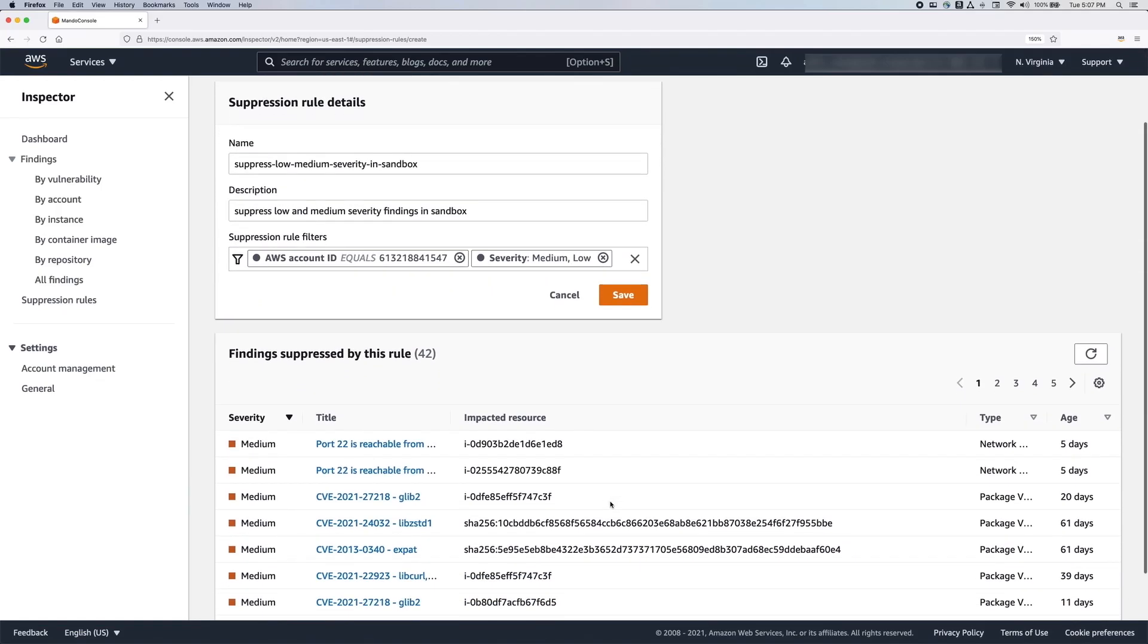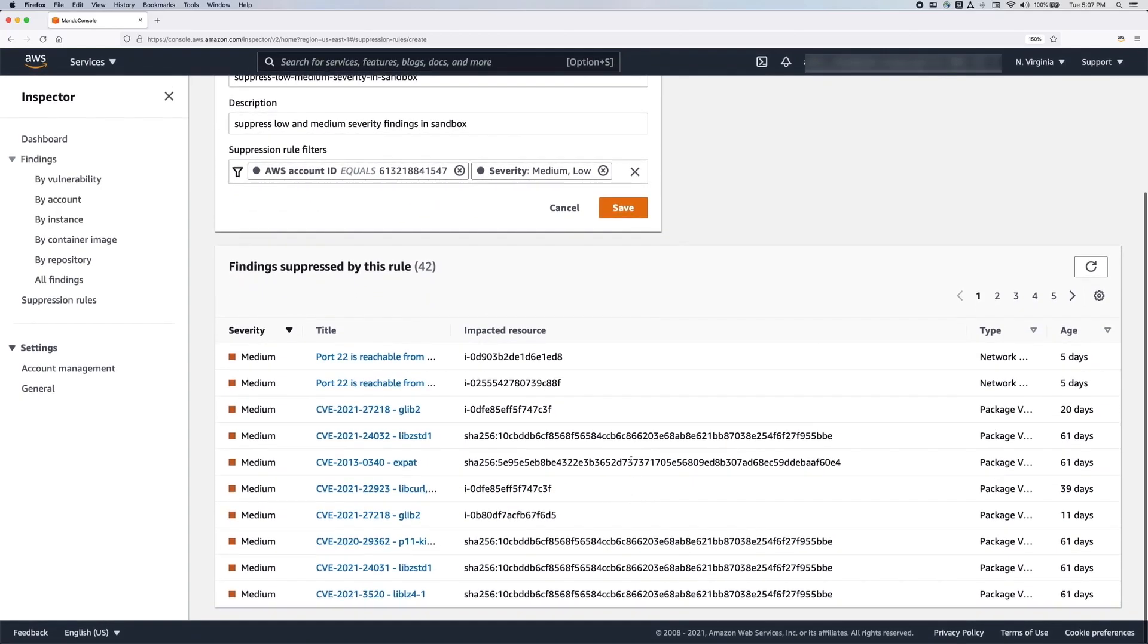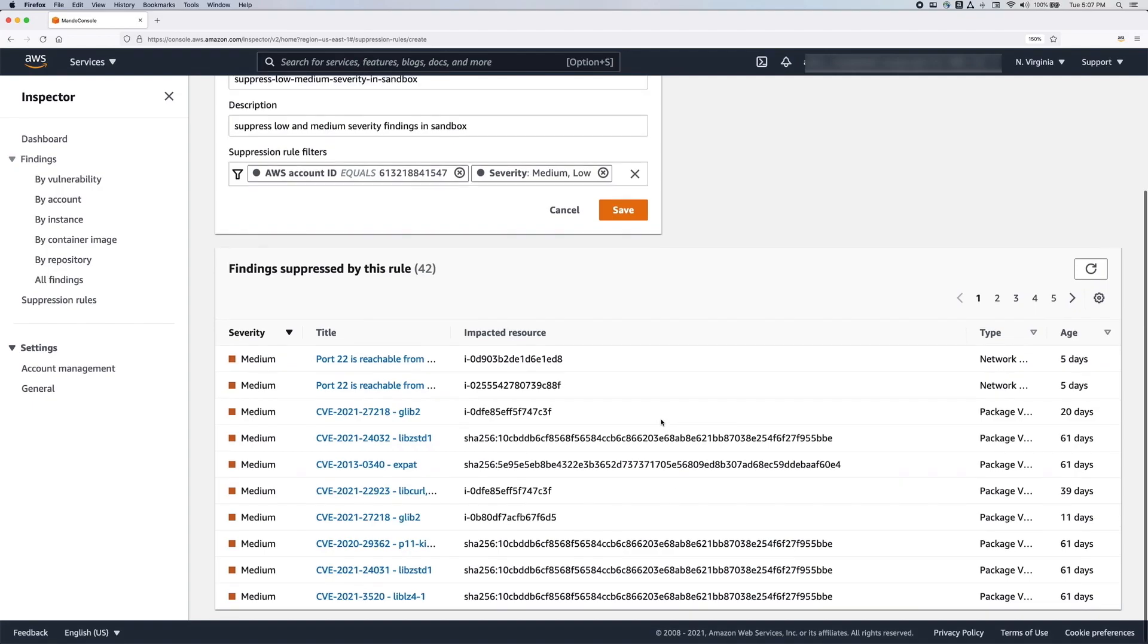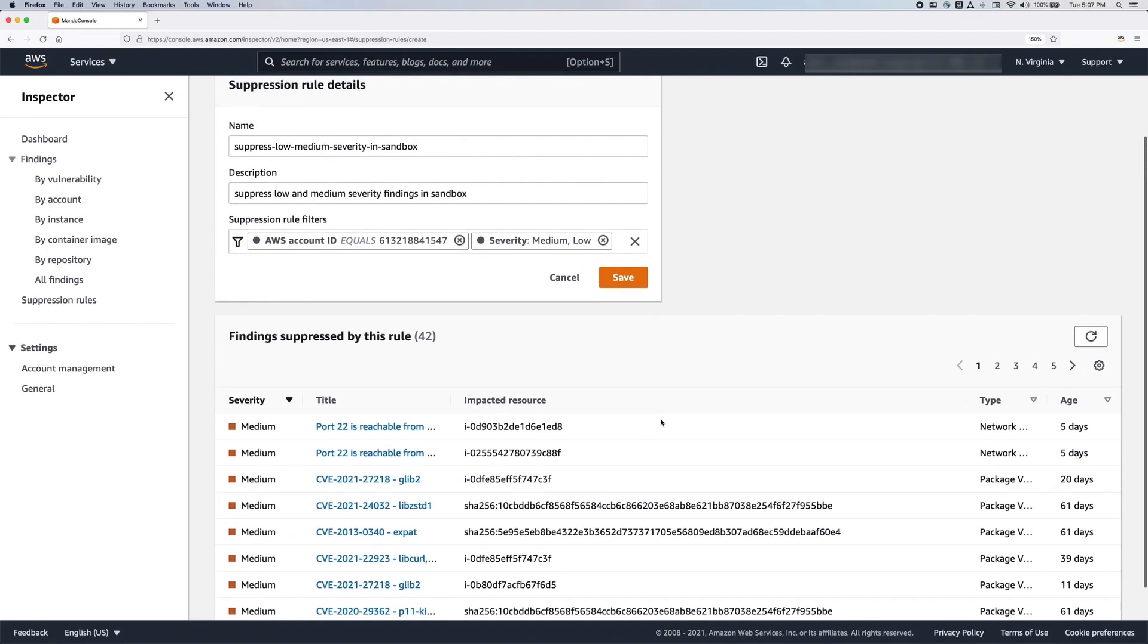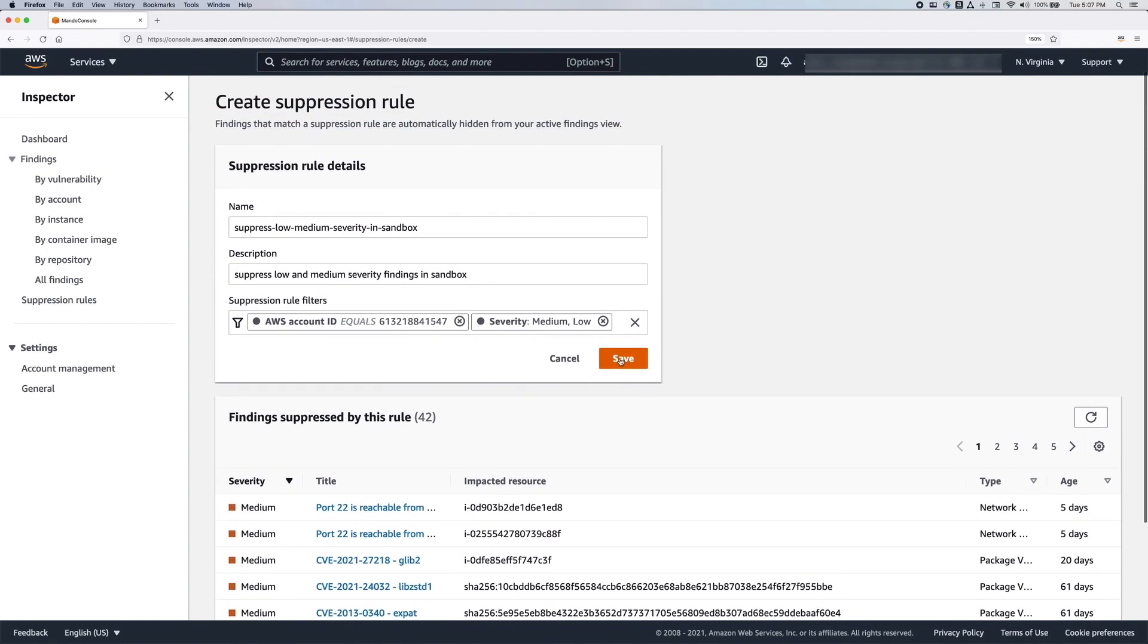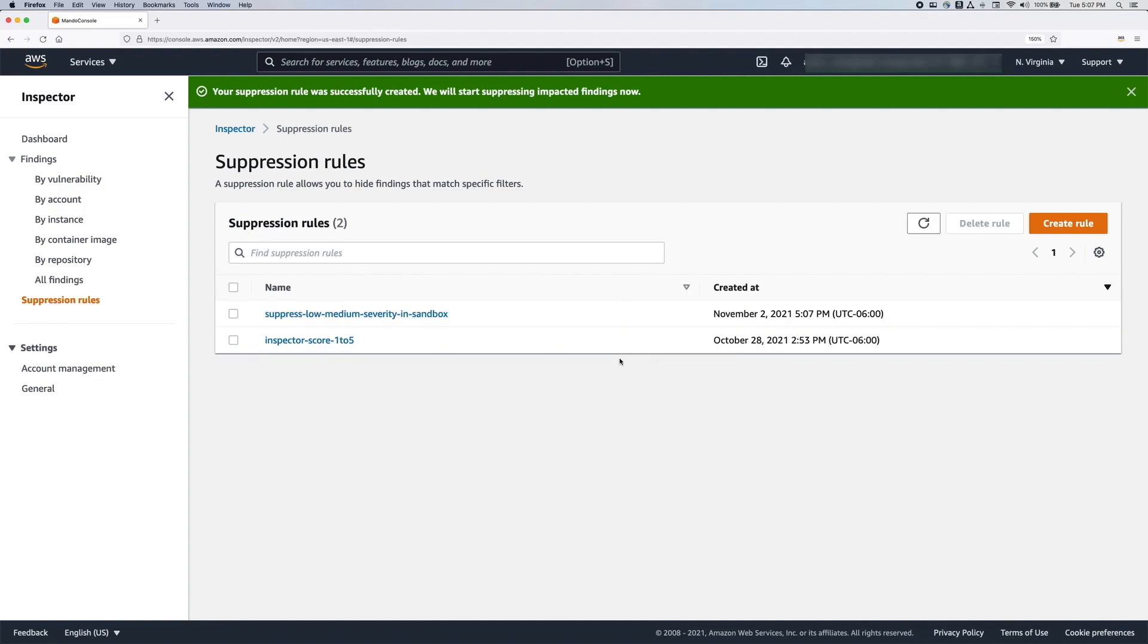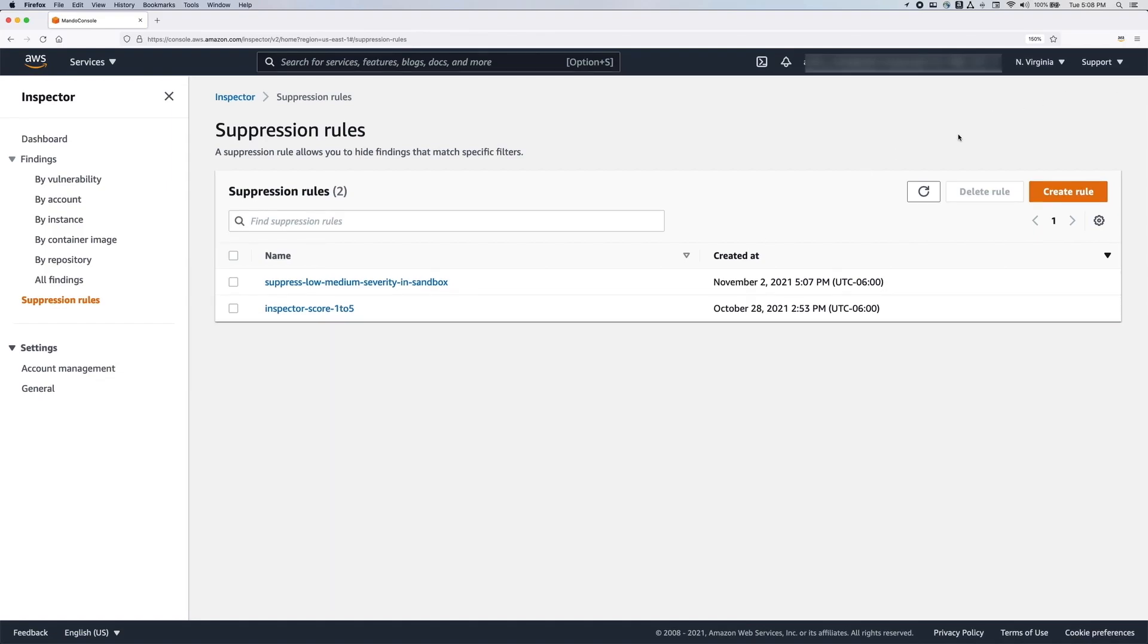You can view which findings match the filtering criteria in the panel below. Once you are satisfied with the filters, click Save. You have successfully created a new suppression rule. Any existing and new findings that match this filtering criteria will now be suppressed.